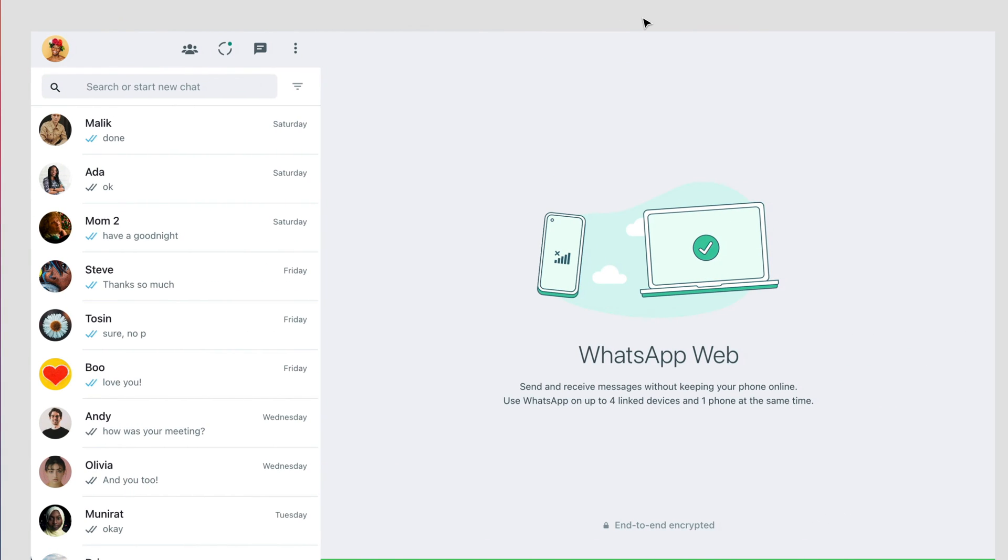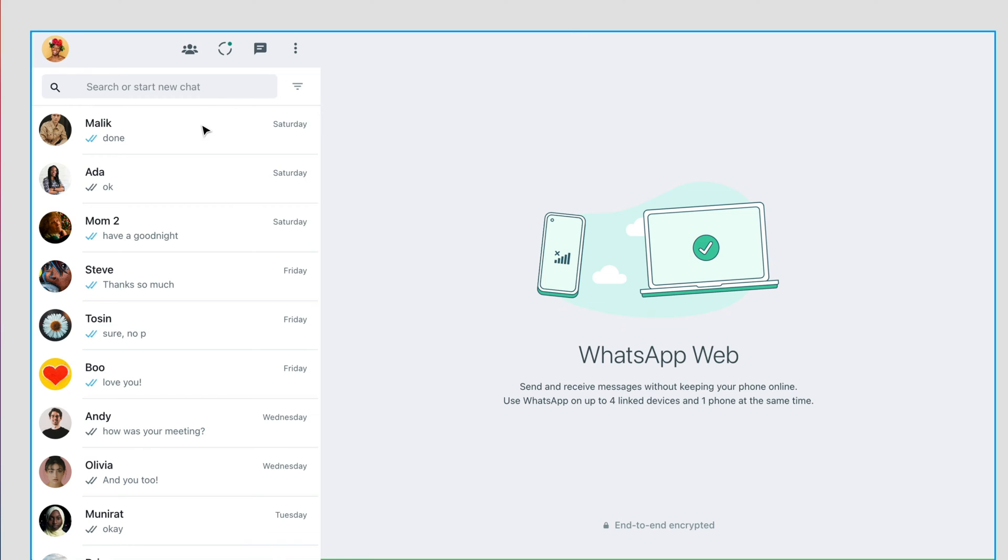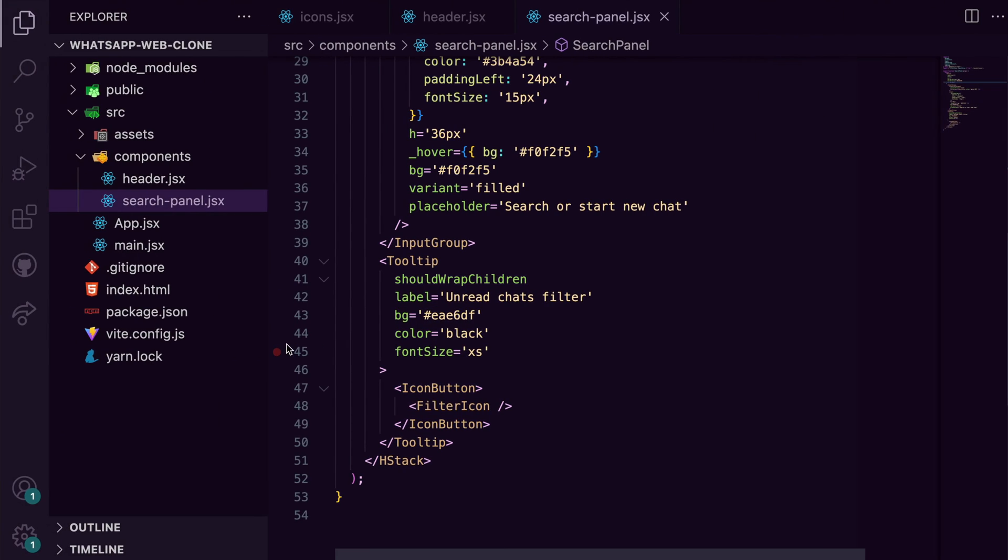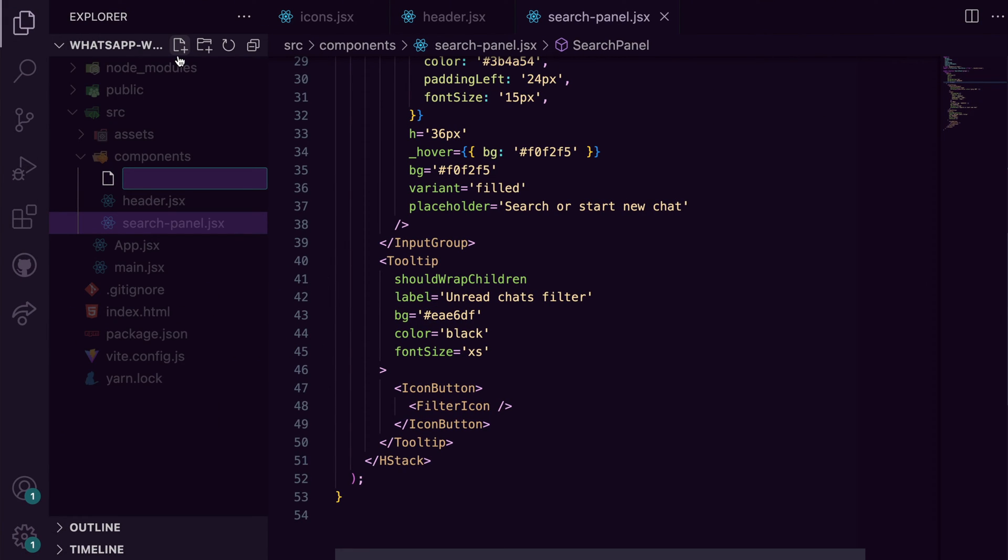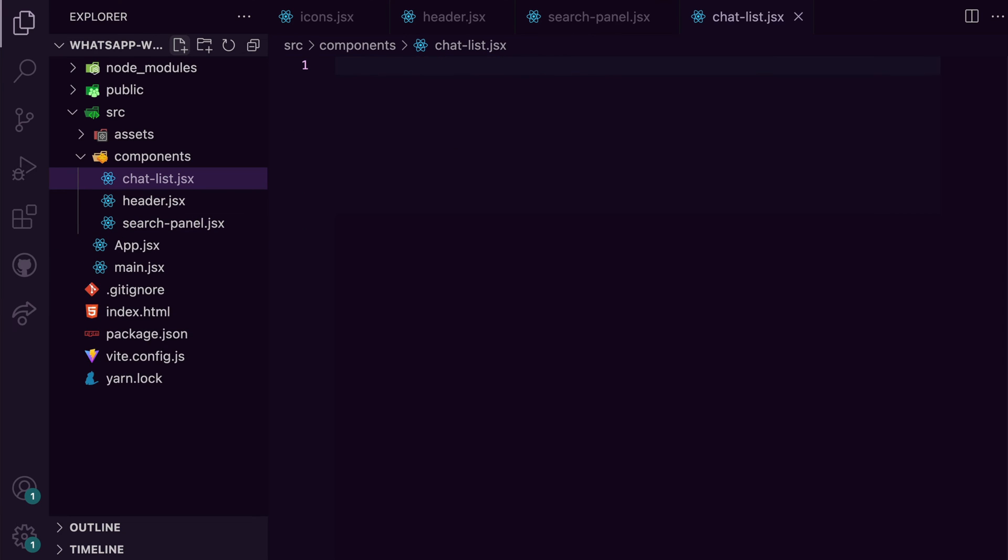Looking at the chat list, you'll notice the main component is the chat component. The chat component is rendered multiple times based on the chat data to make the chat list component. So first I'll create a chat list.jsx file and go ahead to build the chat component at the top of this file.